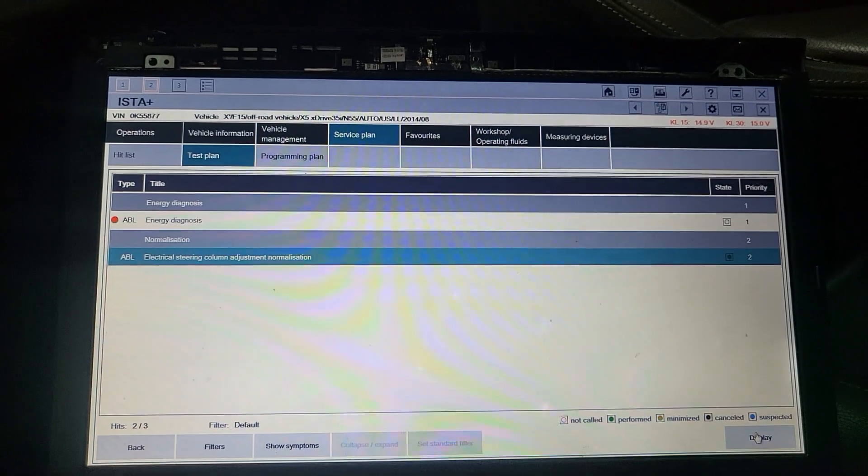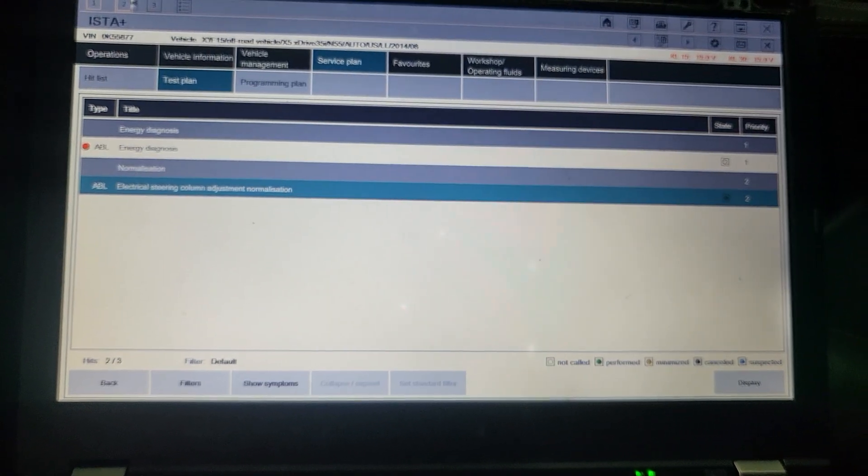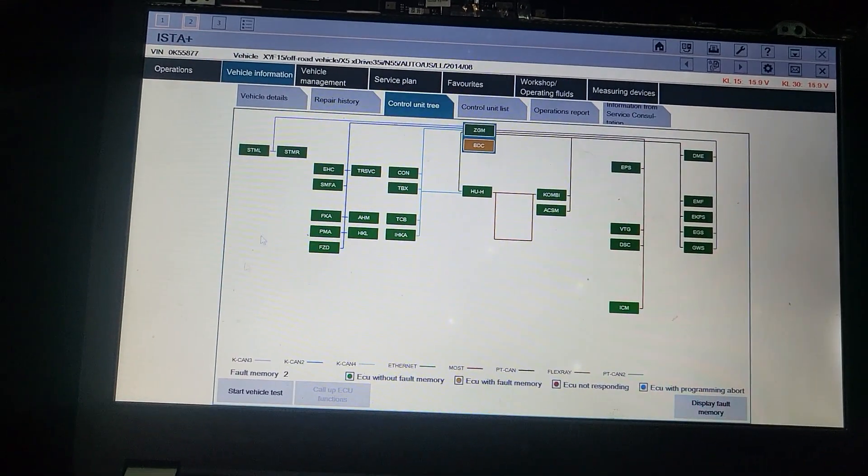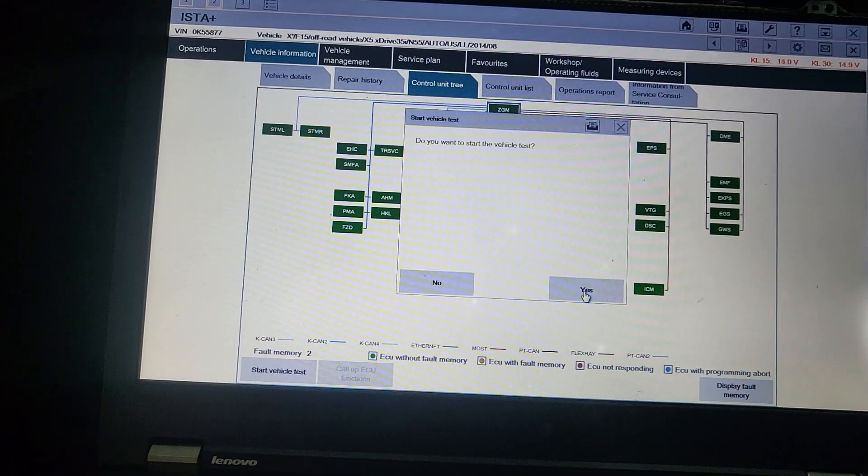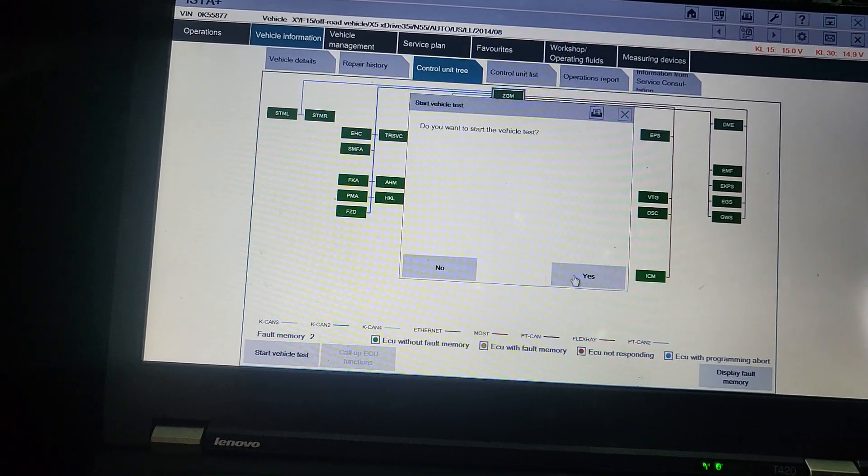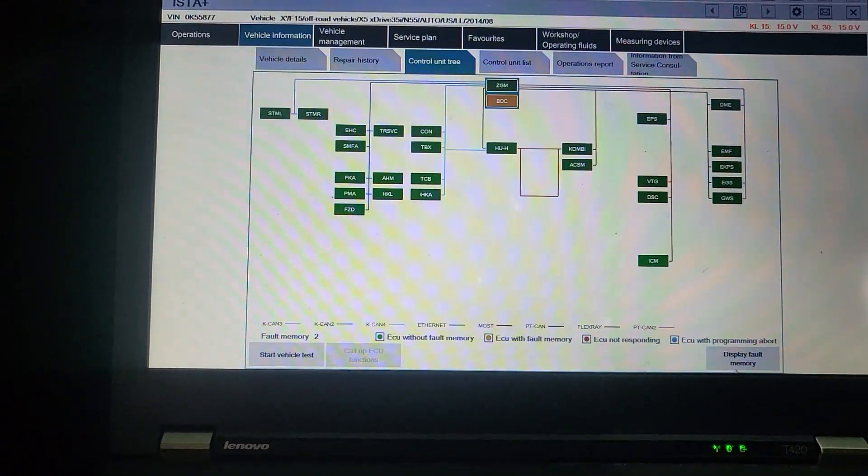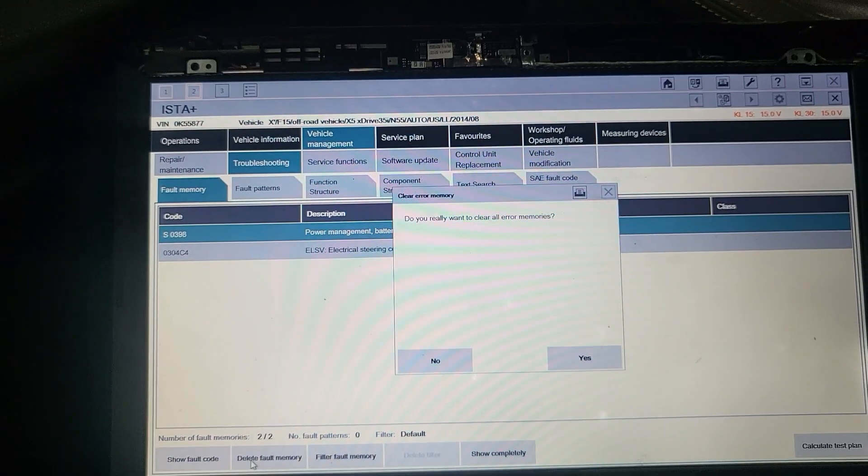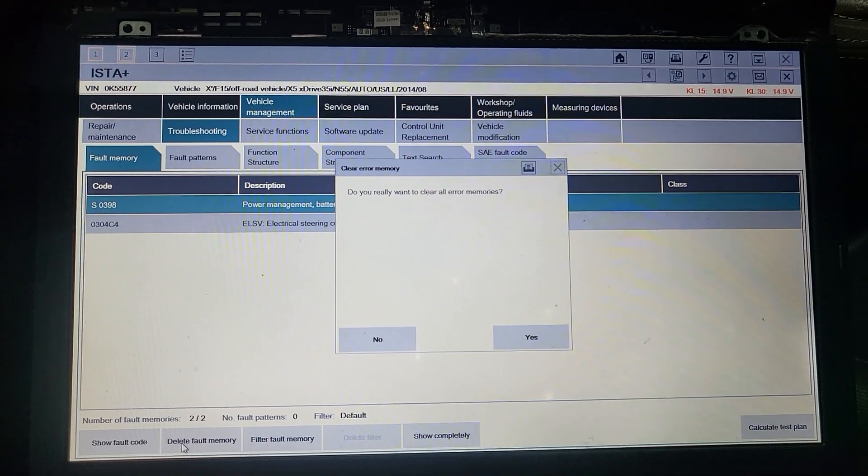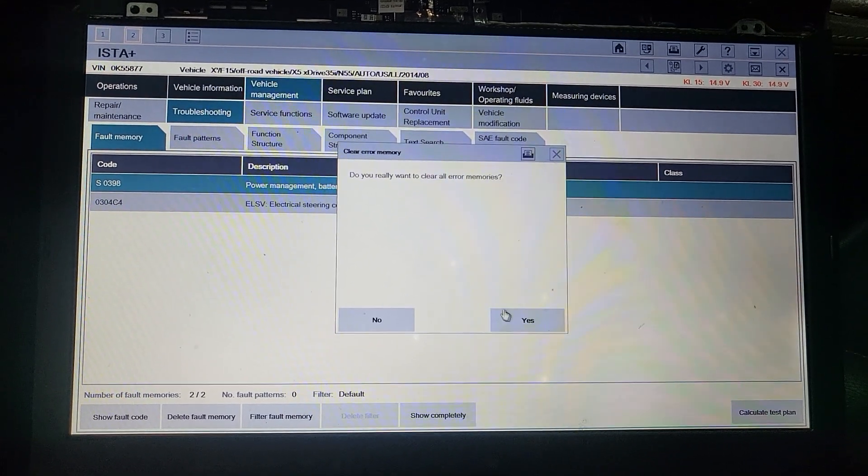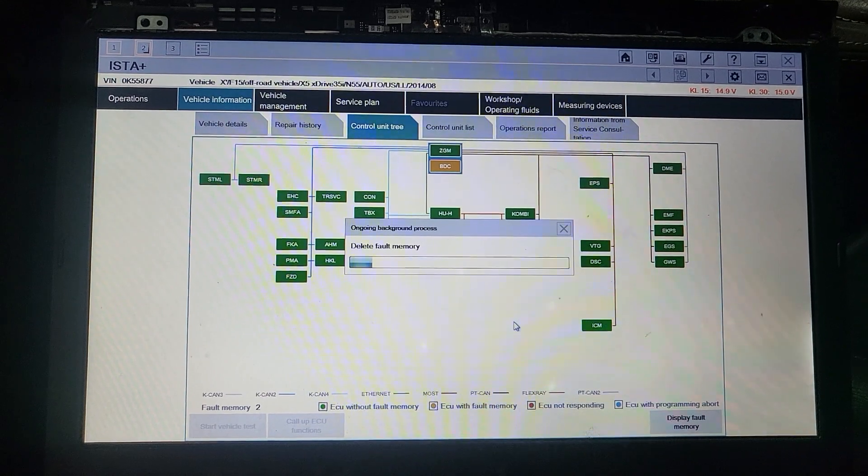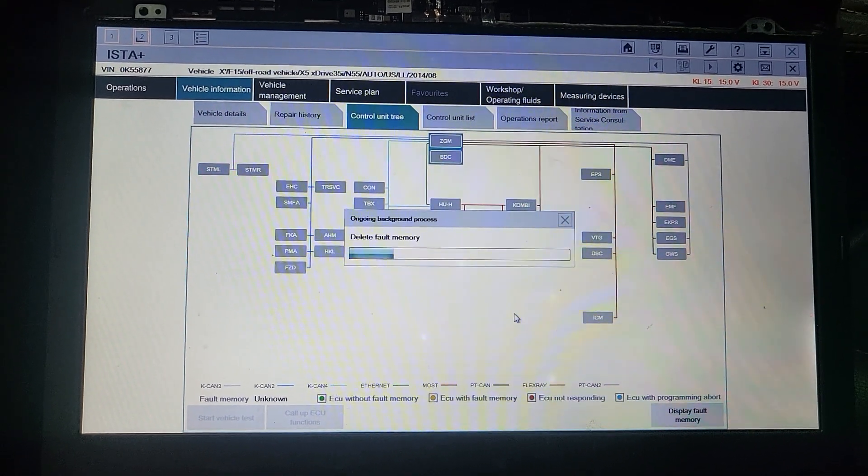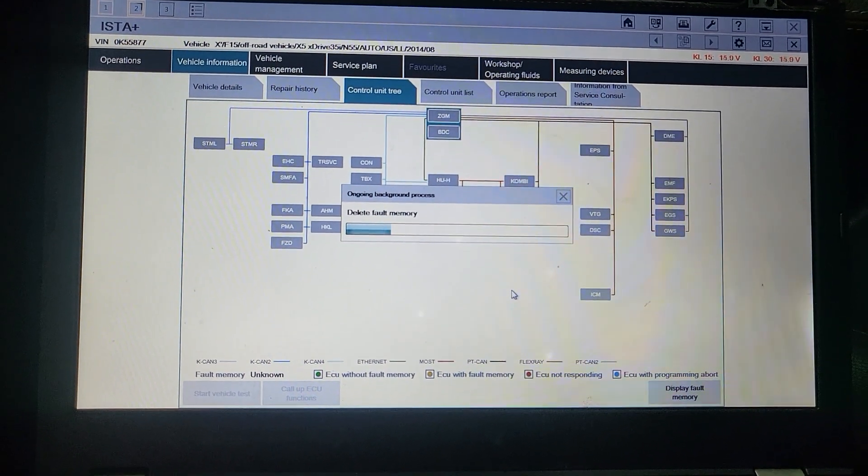Now I'm gonna go back to vehicle information and I will rerun the test again. I'm gonna display the fault and clear the fault first. Delete the fault, I have two faults. Yes I want to delete all the faults. Now I'm gonna have only one fault for the battery - this battery may need to be replaced, the car battery.